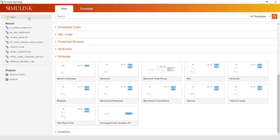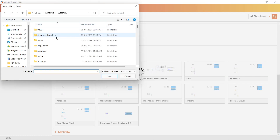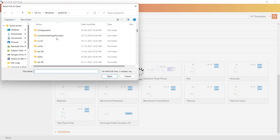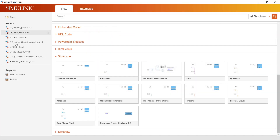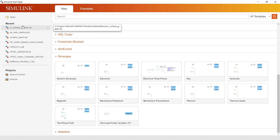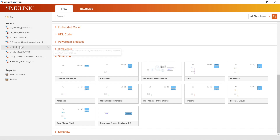On the start page, you can see an Open button — clicking it opens a window where you can open previously saved files and models. This section also shows recent files you have worked with, and you can manage recent projects that you have saved.